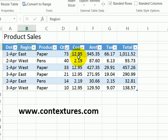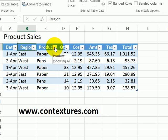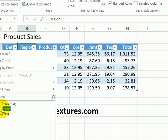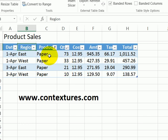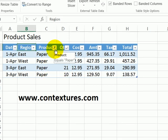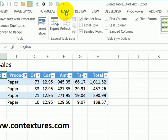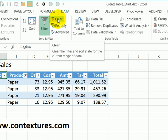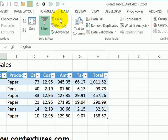Or we could filter. So perhaps we just want to see the paper orders here. I'll click on the product and uncheck select all, check paper, and OK. So those are just the paper orders. If we go to the Data tab, there's a button here for clear, and that clears all the filters from that table.